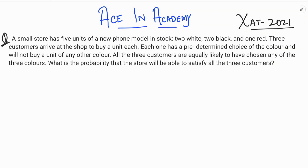The question has been taken from the ZAC 2021 exam. A small store has five units of a new phone model in stock: two white, two black, and one red. Three customers arrive at the shop to buy one unit each. Each one has a pre-determined choice of color and will not buy any other color. All three customers are equally likely to have chosen any of the three colors. What is the probability that the store will be able to satisfy all three customers?